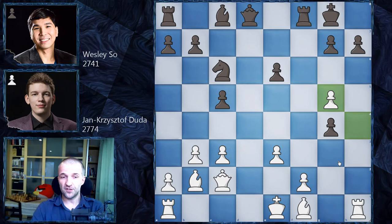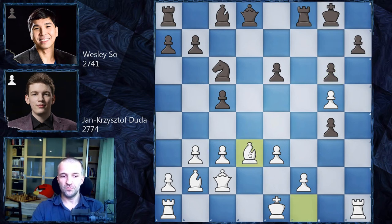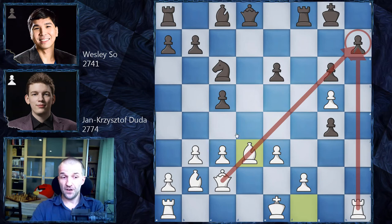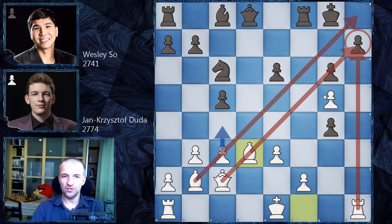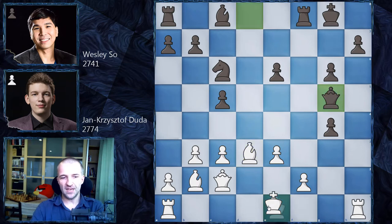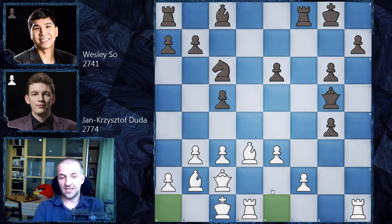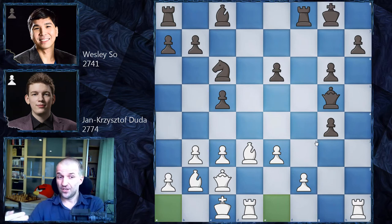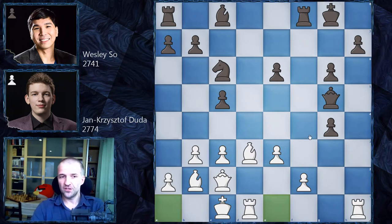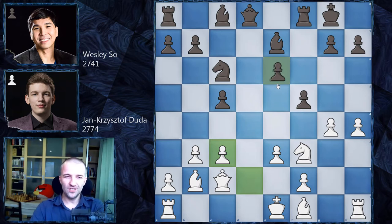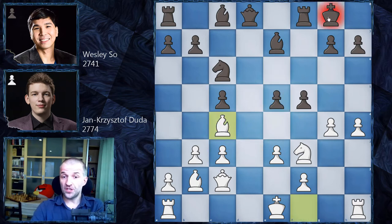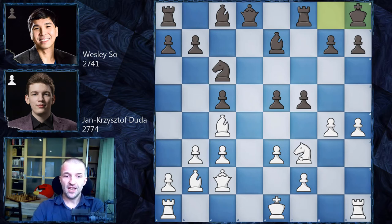Wesley So avoided the engine's recommendation. The engine says: calmly play g6, and even after Bd3 with a dangerous attack, after Qg5 and queenside castling the position is comfortable for black — just go for e5. However, as a human in rapid time control you wouldn't want to play such a defensive position. So Wesley So went for e5, not allowing queenside castling, and after Bc4+ with check, king h8, and now Ng5.